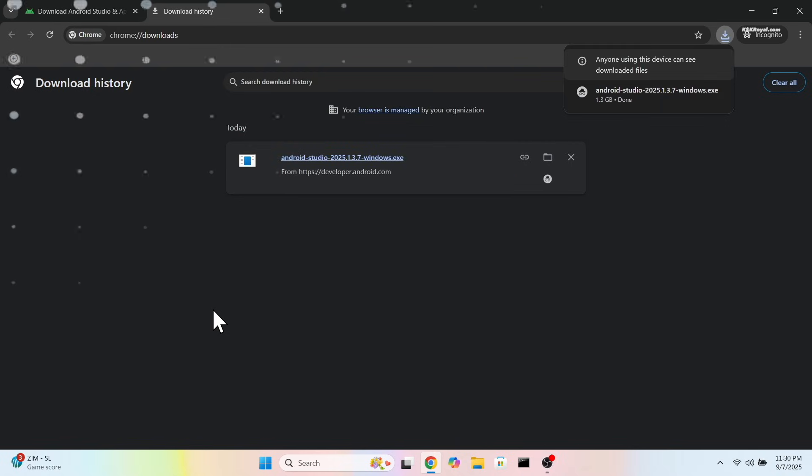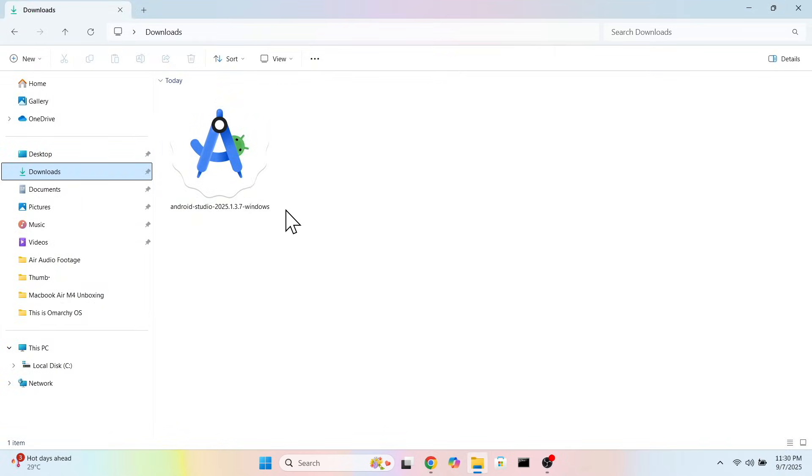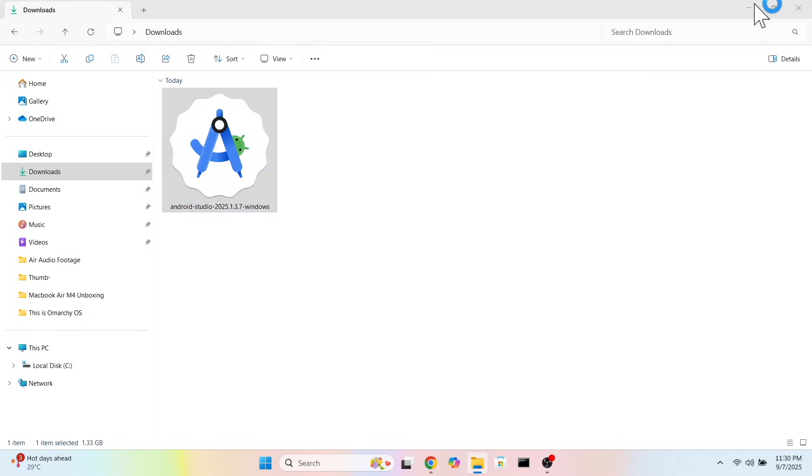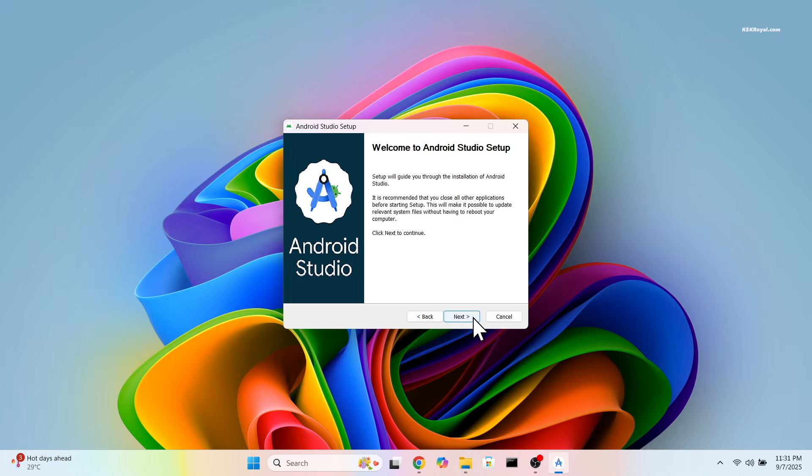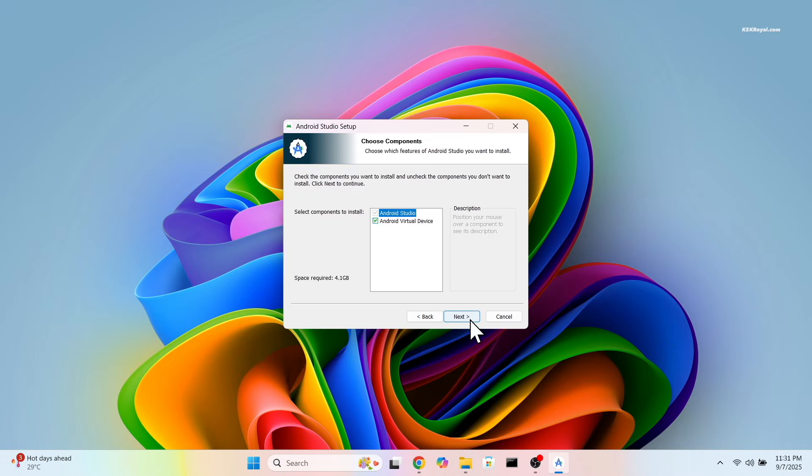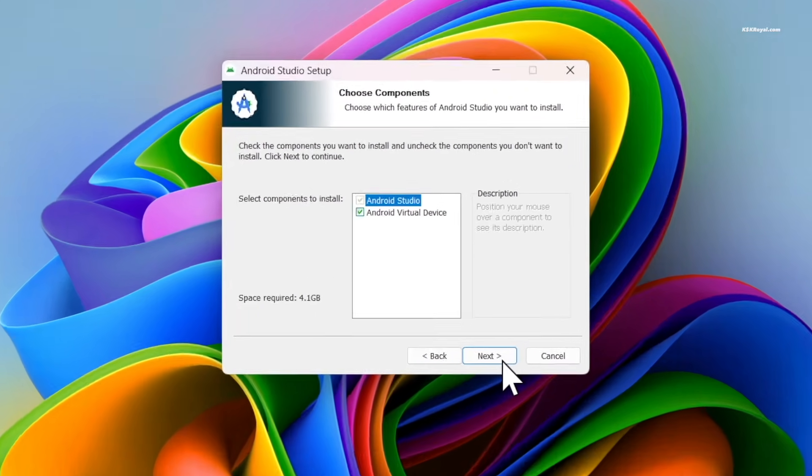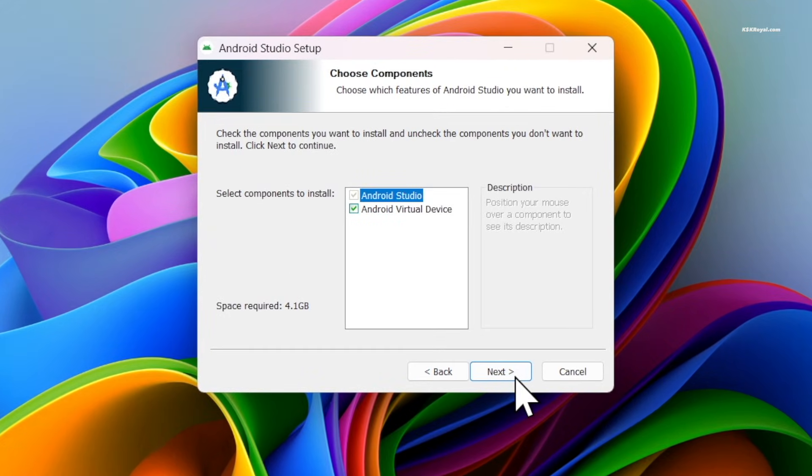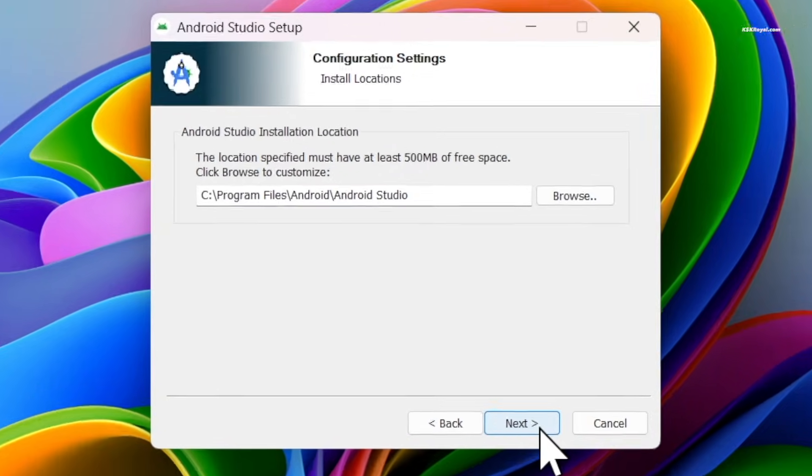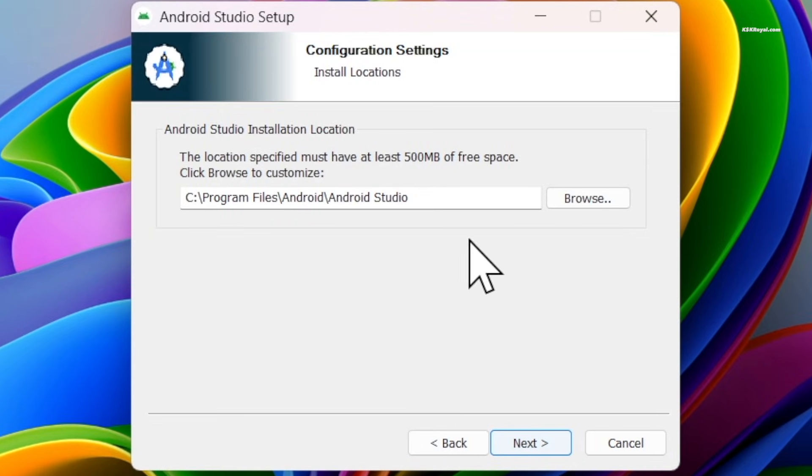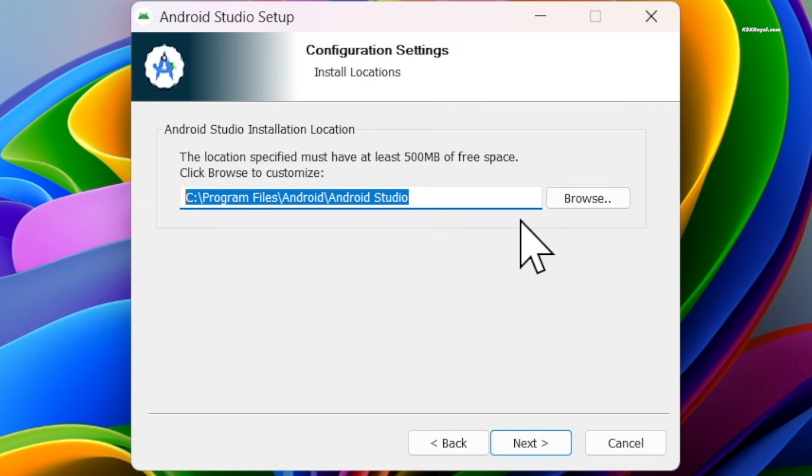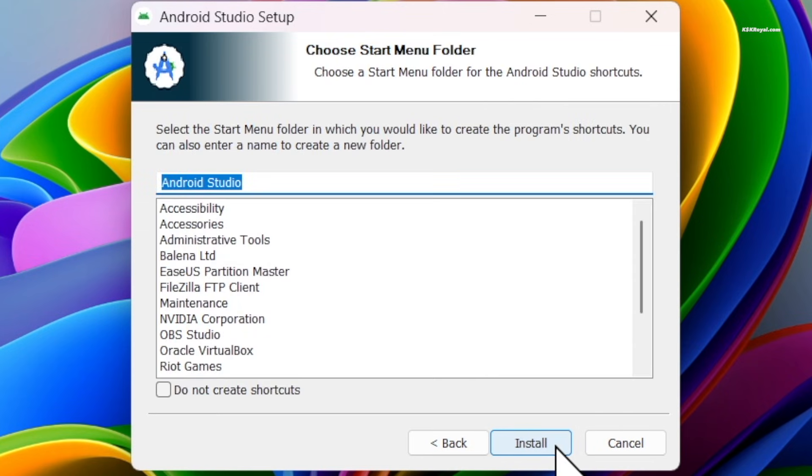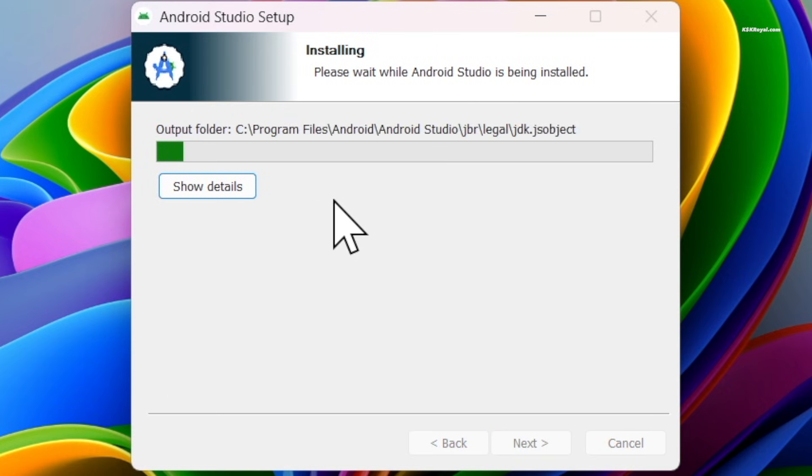Once the download is complete, double-click on the executable file and install it. Follow the onscreen instructions to install Android Studio. This is the default location where Android Studio is going to be installed. You can change the path if you want to. Then click Next, finish the installation, and open Android Studio.